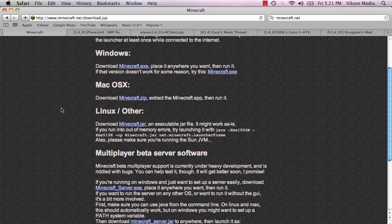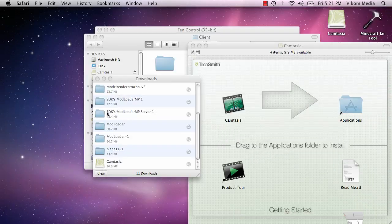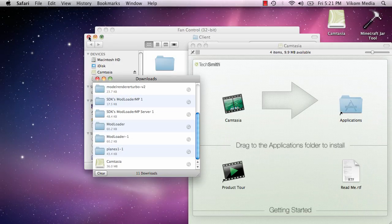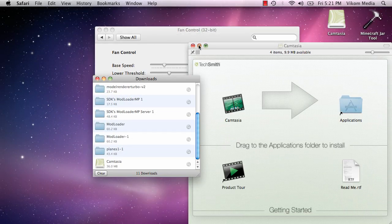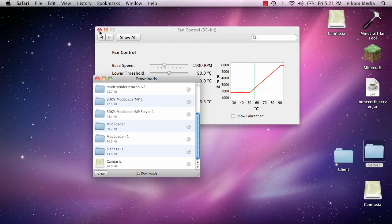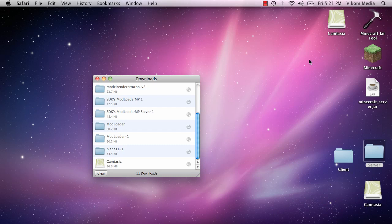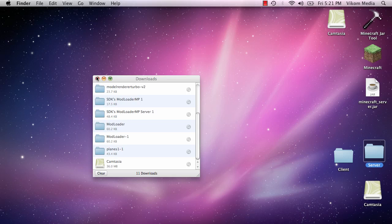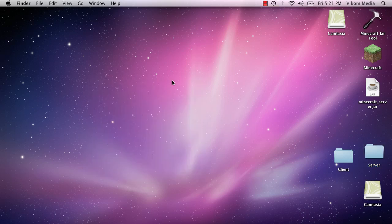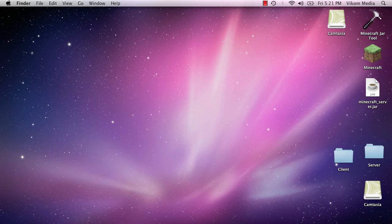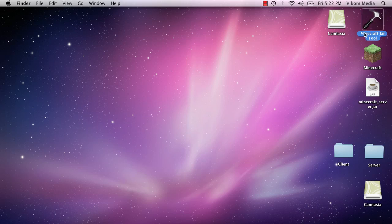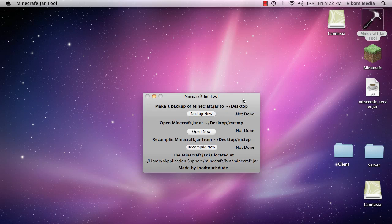So until recently it's been quite a process to install Minecraft mods on the Mac because you have to use Terminal and not all users are familiar with that. Hopefully people will find this useful. So you're going to need to download a tool called the Minecraft Jar Tool. And I'll put a link in the description.